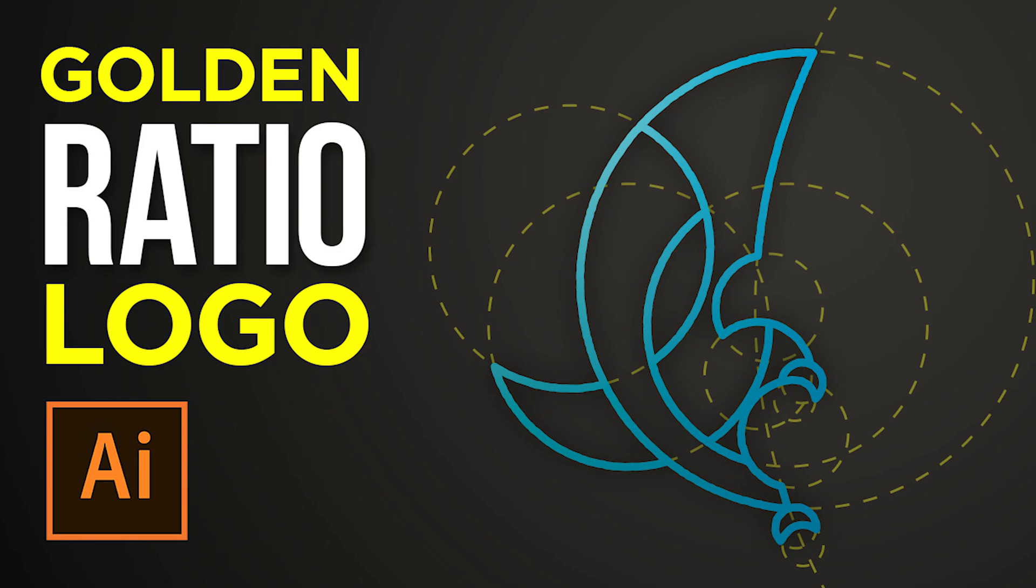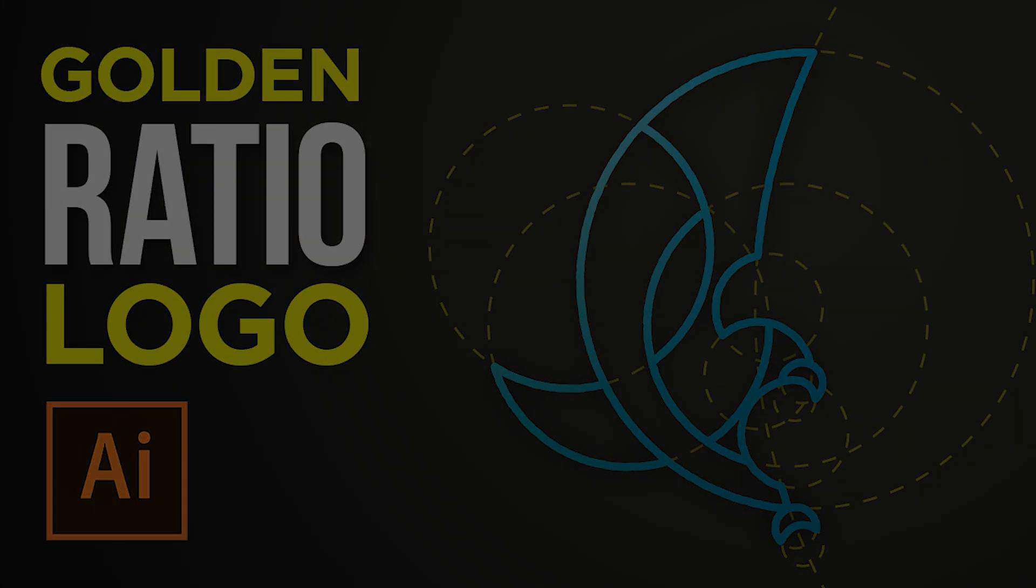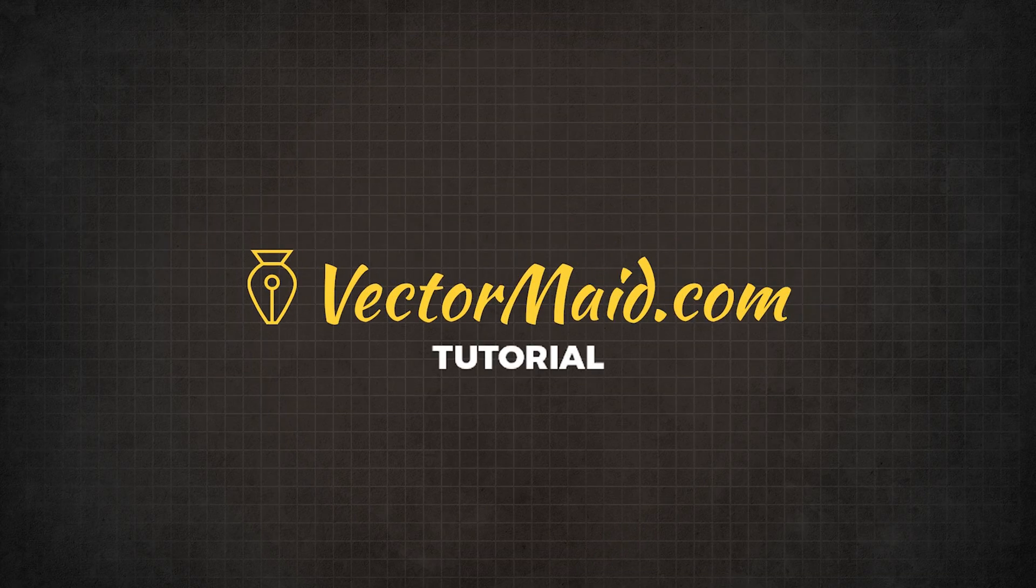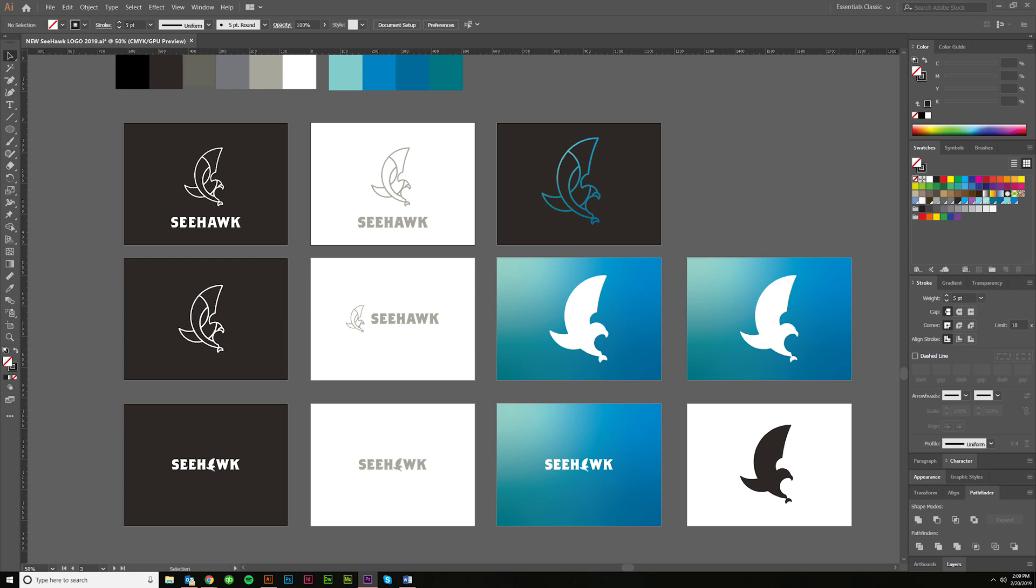How to design a logo using the golden ratio in Adobe Illustrator. Hey guys, Kerry Hawkins here with another vectormade.com tutorial. Today I want to talk about the golden ratio and how it applies to creating a logo in Adobe Illustrator. Sometimes this is also called the Fibonacci sequence, golden rule of design, or golden number.